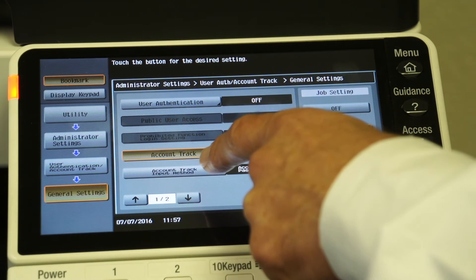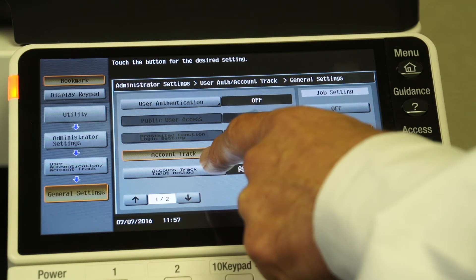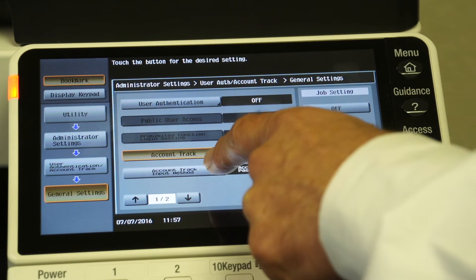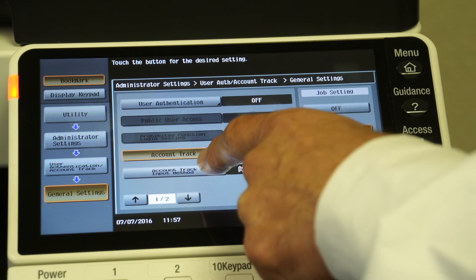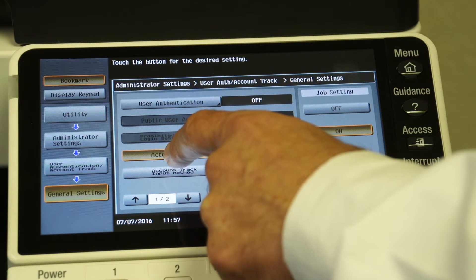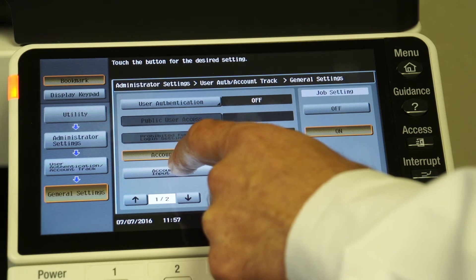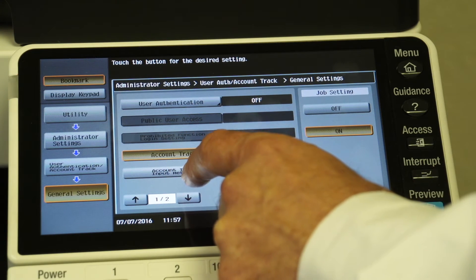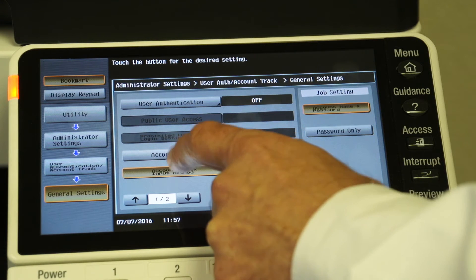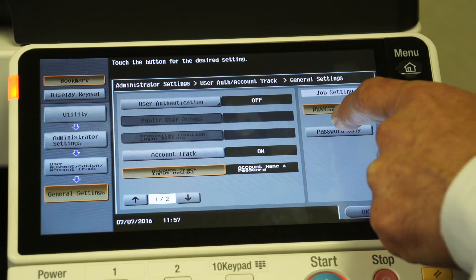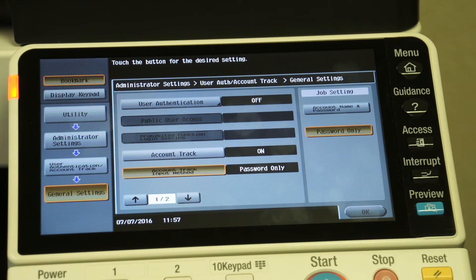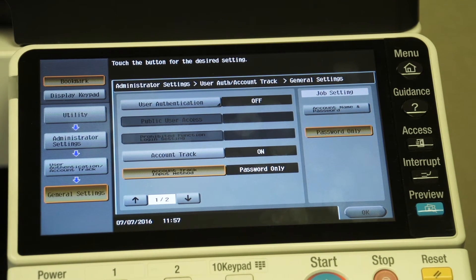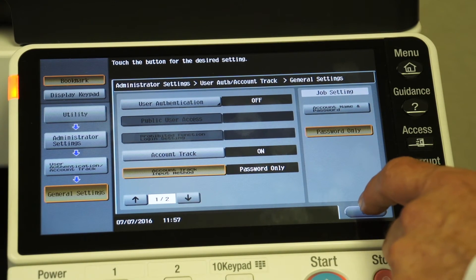Now it gives us the choice if you're going to ask people to input their account name and the password. I find that to be pretty cumbersome, so usually I'll make this selection right below account track for account track input method, and I will say password only. So the end users only need to enter their numeric password in order to utilize the machine.